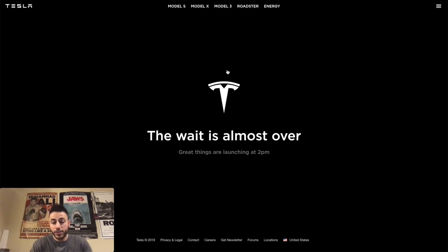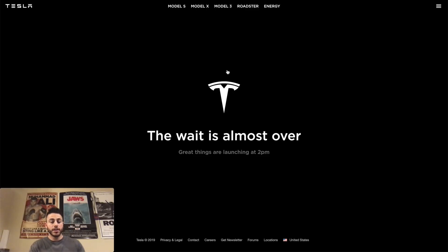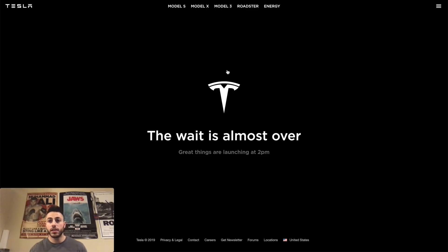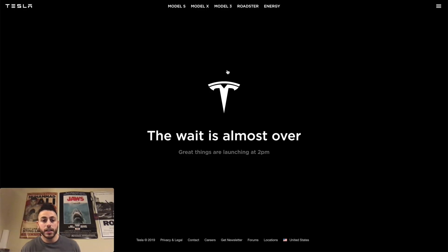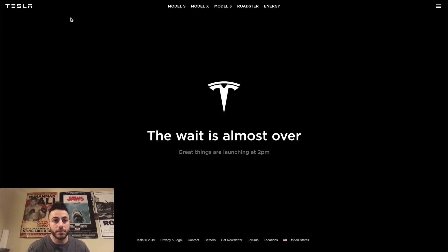But I hope it's like a cheaper Model 3 or maybe the new battery for the Model 3. I know that's really been in the news a lot, how the Model 3 doesn't have as good of a battery life as the bigger models. So it is 2 p.m. Let me go ahead and refresh the page. Nothing's happening.